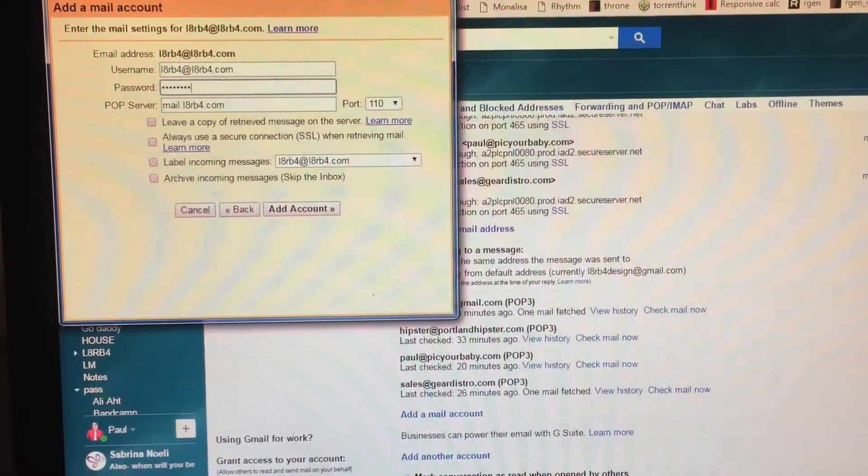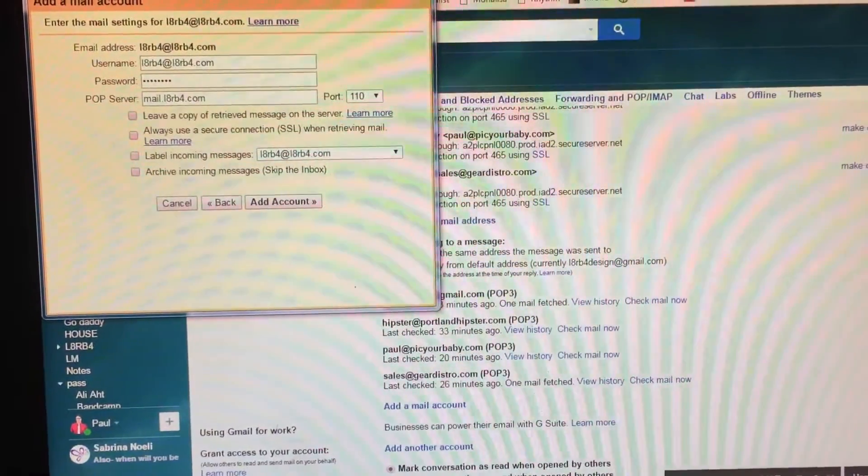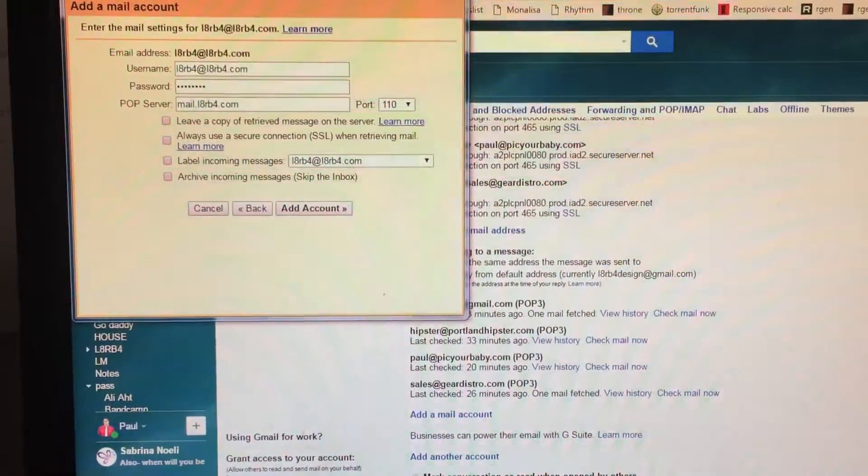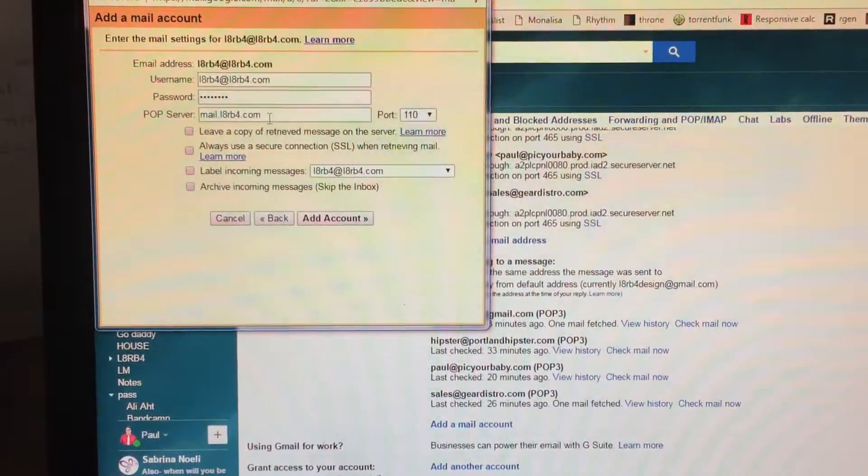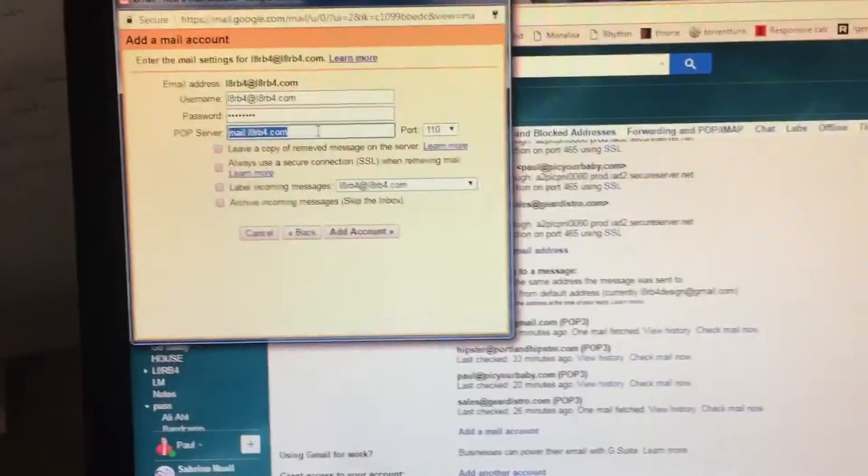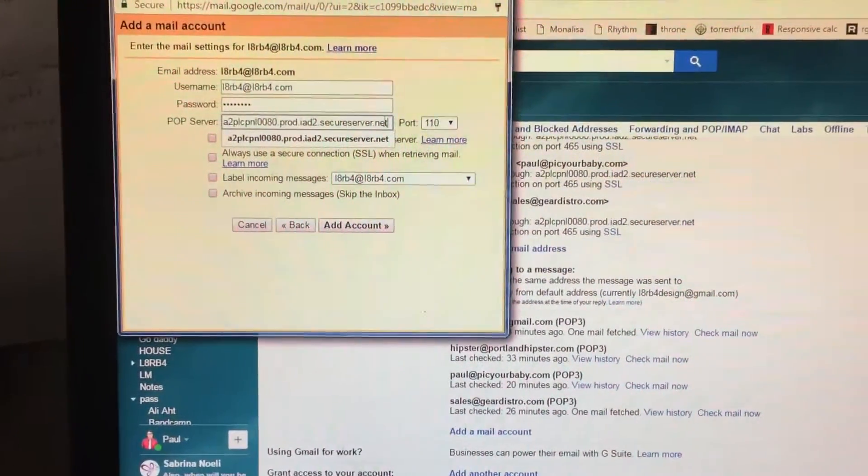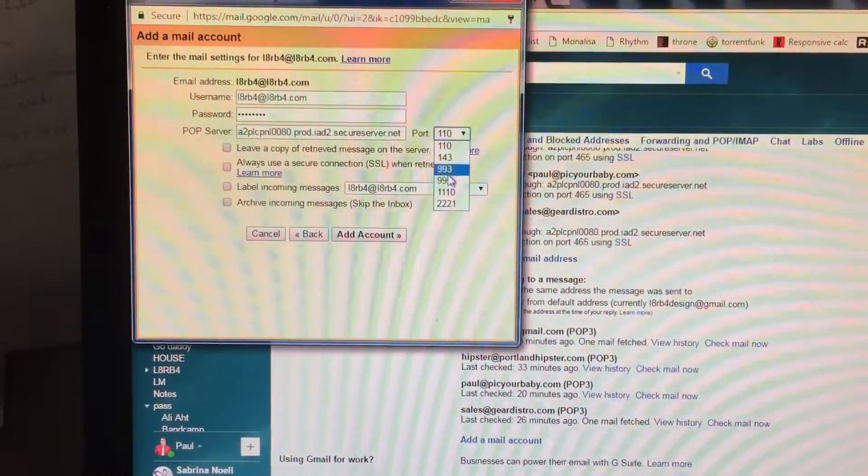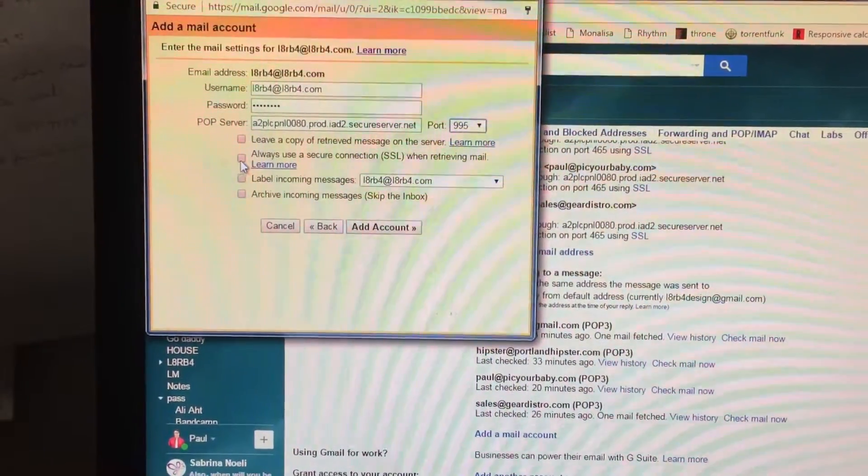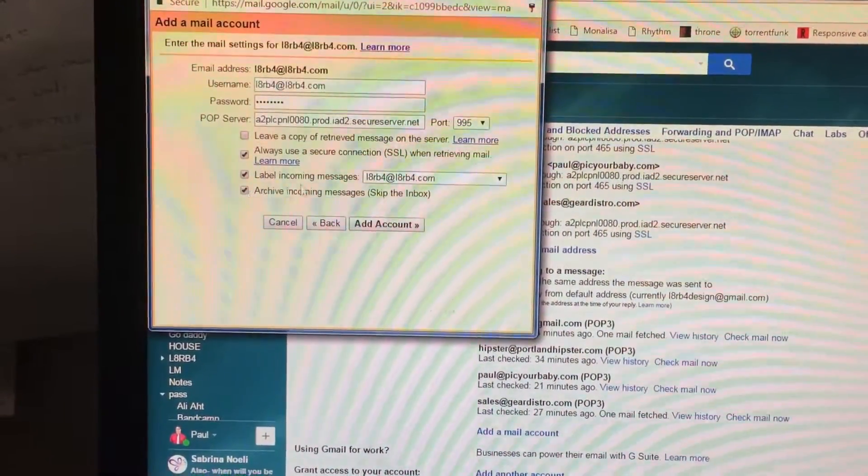And then you want to copy the long server name address that I will provide in the email as well. So paste that in there. Make sure this is selected to 995. Select these three.